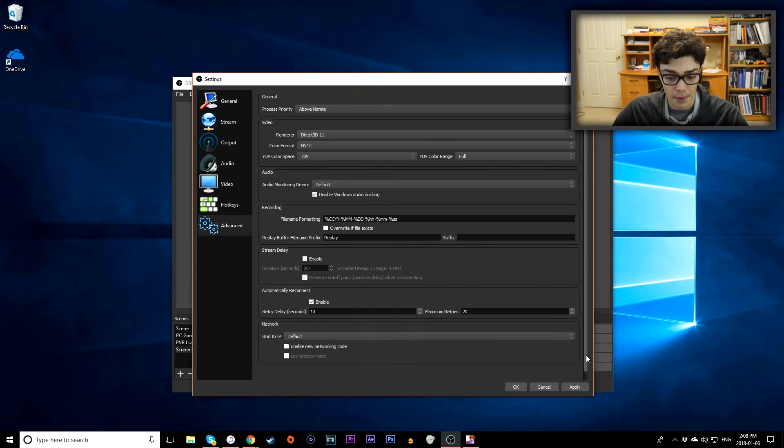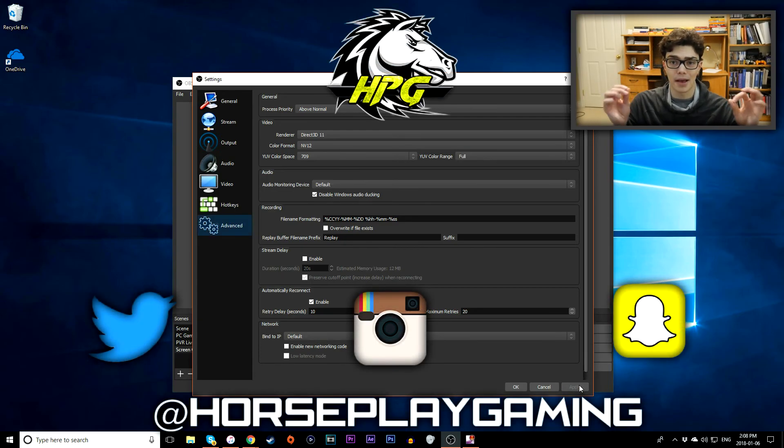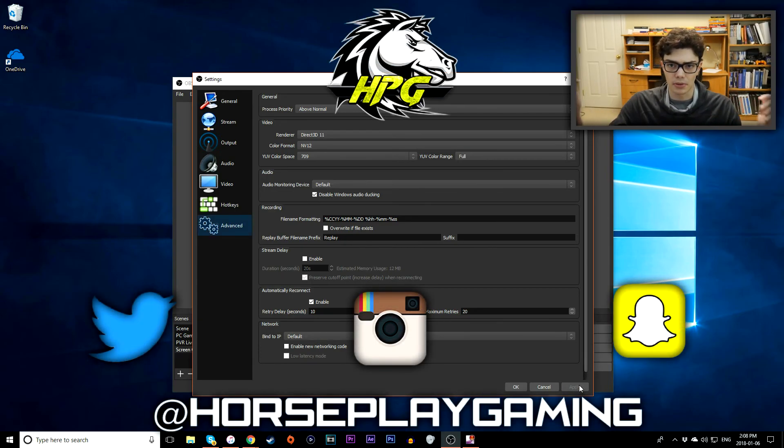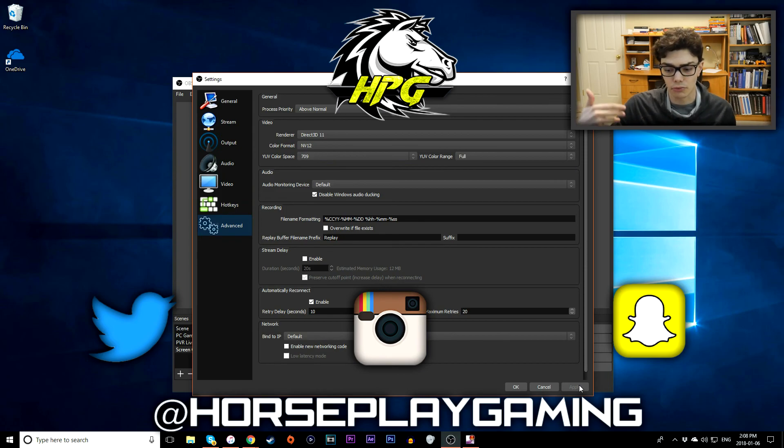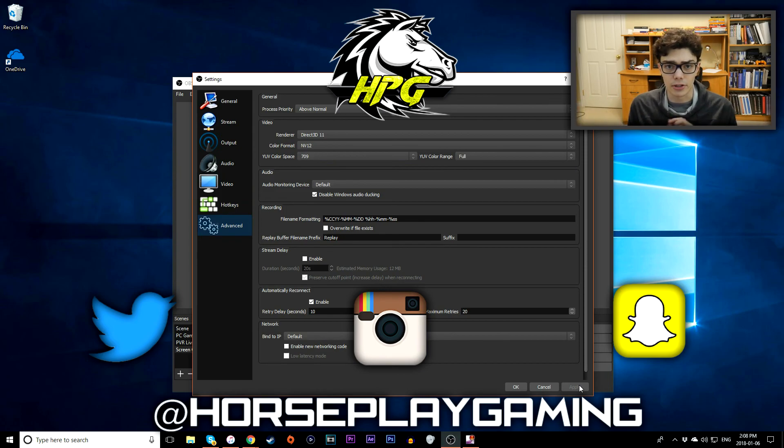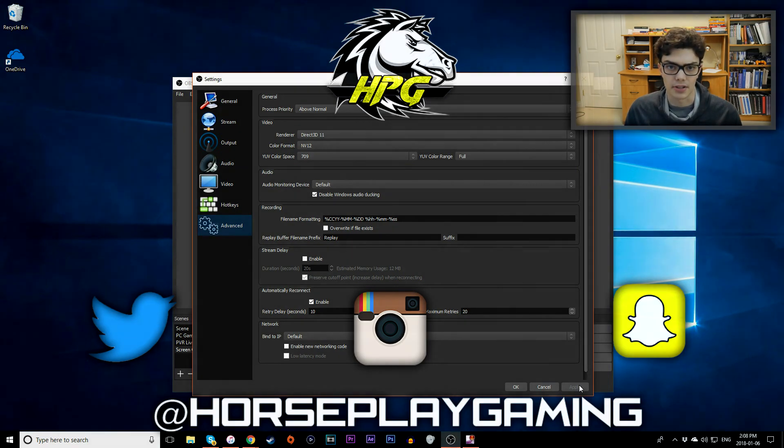And that sums up how to record with OBS. These are the best settings for 1080p 60 frames. Hope you enjoyed. If you did definitely leave a like right down below means the world to me. Subscribe for more tutorials about OBS, recording, and just overall making YouTube videos. Thanks for watching this video guys and I'll see you in the next one.